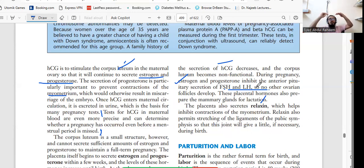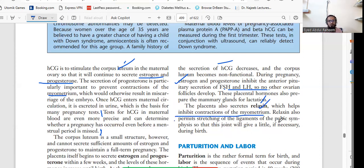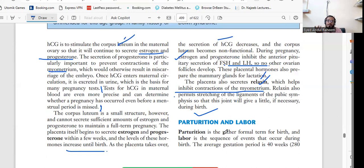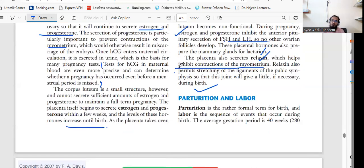During pregnancy, if progesterone and estrogen levels are high, FSH and LH will be low, so no other ovarian follicles develop. The placenta also secretes relaxin, which helps inhibit contraction of the myometrium. Relaxin also permits stretching of the ligaments of the pubic symphysis so that this joint can flex if necessary during labor. Along with estrogen and progesterone, relaxin is also a very important hormone to remember when treating female patients during pregnancy.